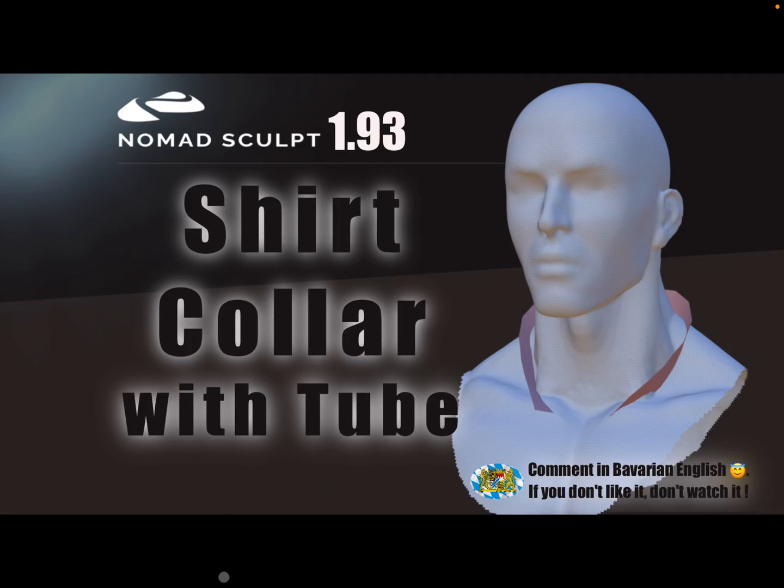Hello Nomad Sculpt, and this video is about shirt collar. This is a second video and this is with a tube tool.